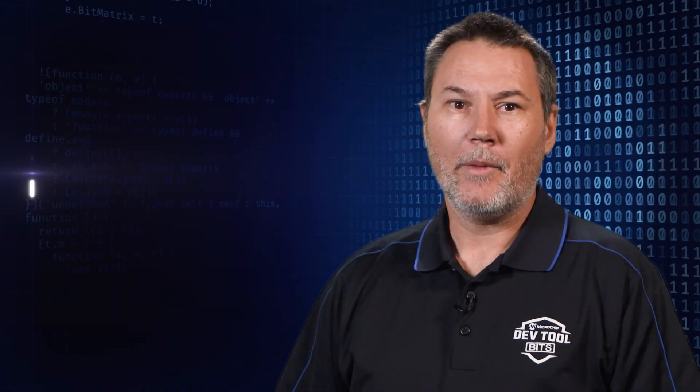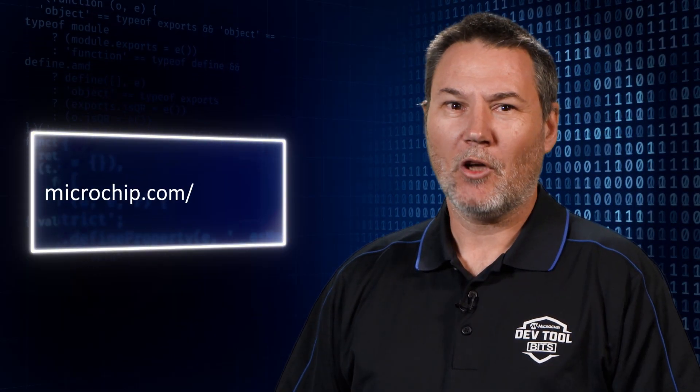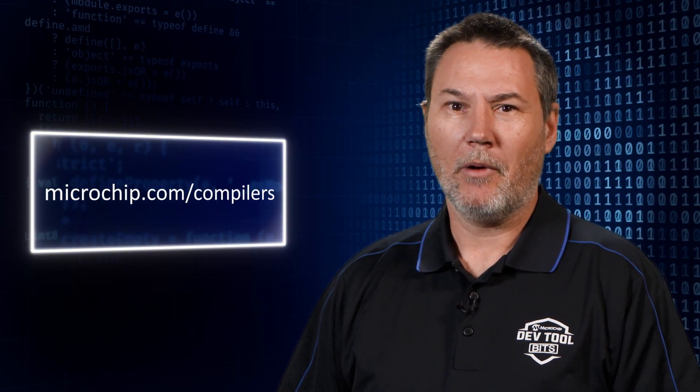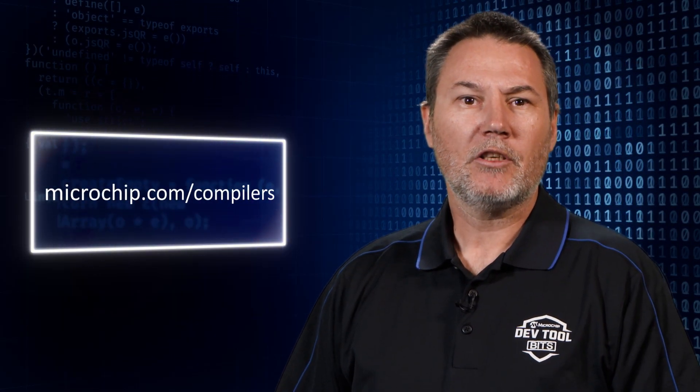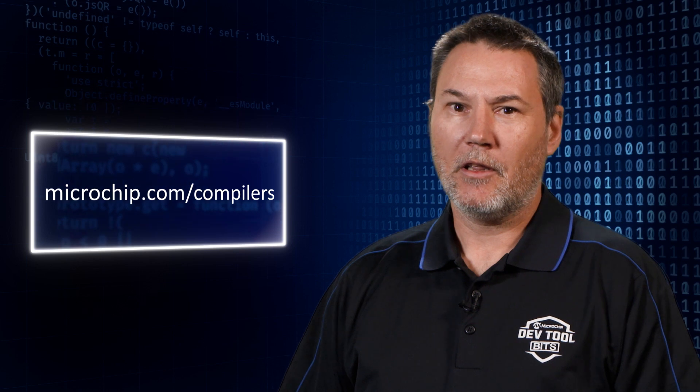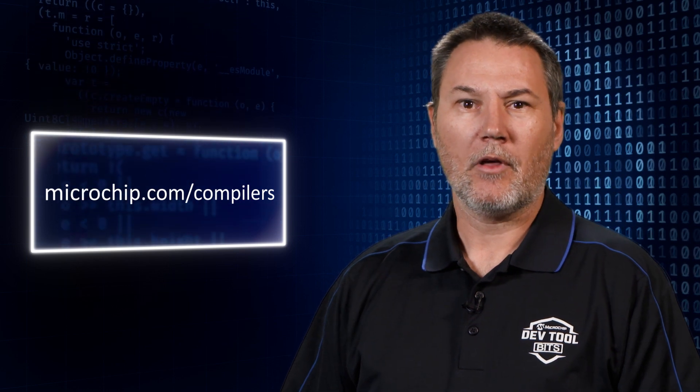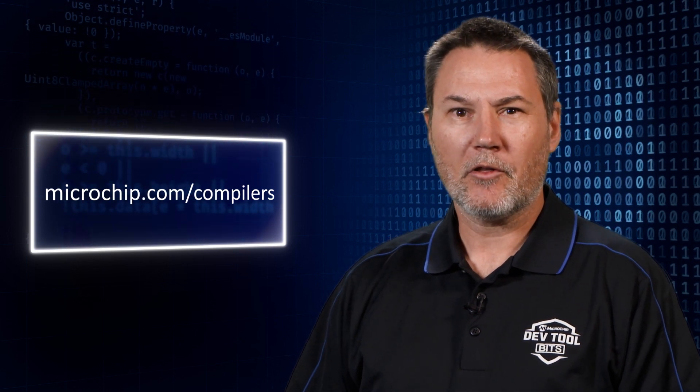If you need some more information, feel free to visit microchip.com/compilers, or check out the information in the compiler manuals included with your distribution.